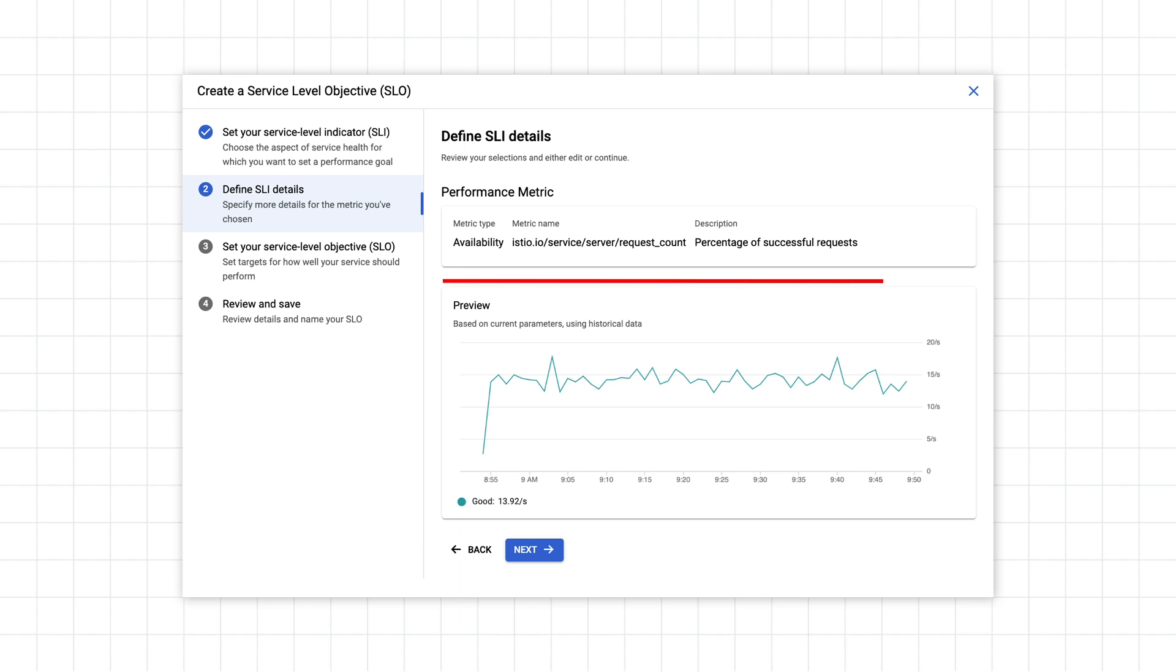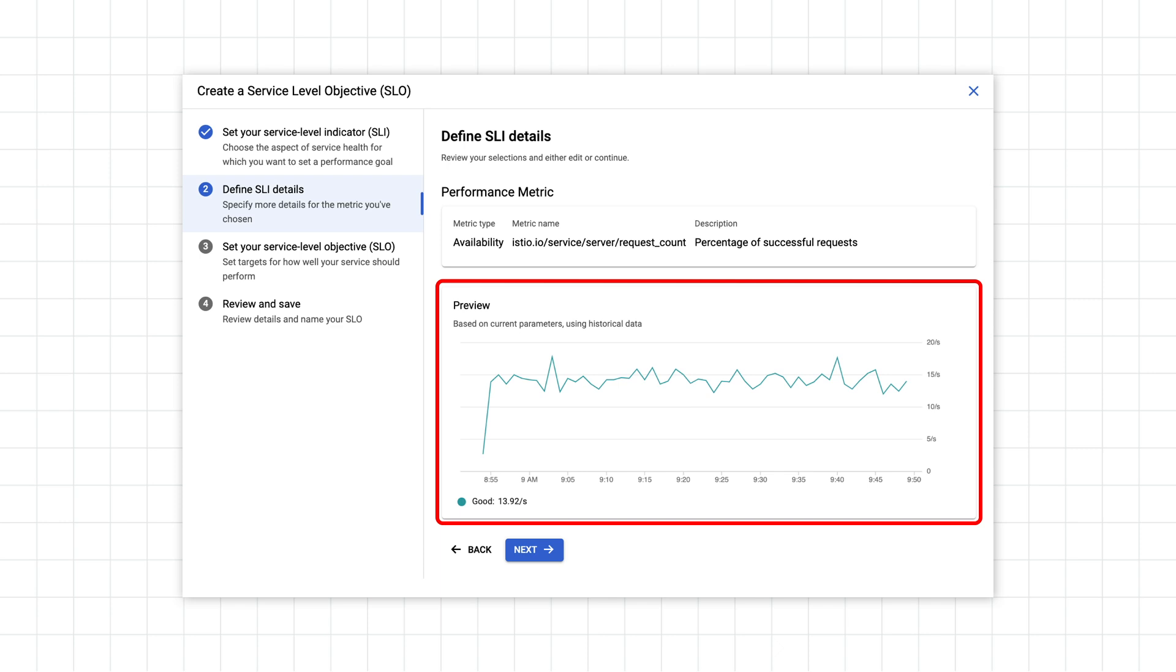Take a look at the signal you've chosen and confirm that the metric behaves as you would expect. For example, if the service has been healthy for the last hour, the metric should show a mostly flat trend. Once you're satisfied with the signal, click Next.